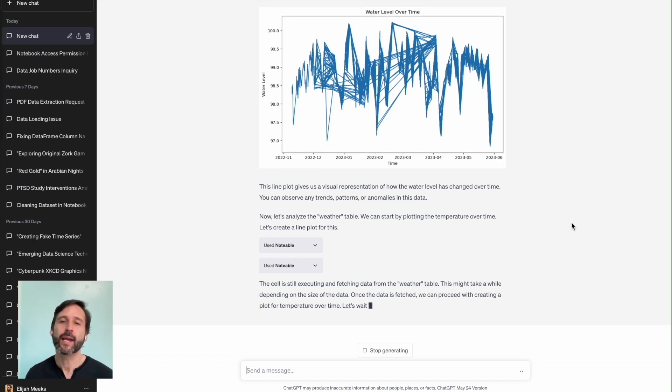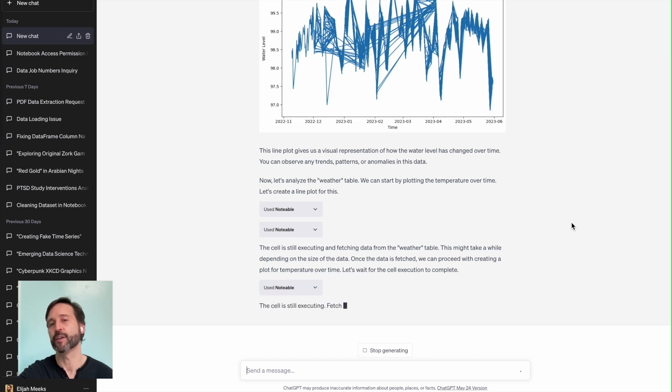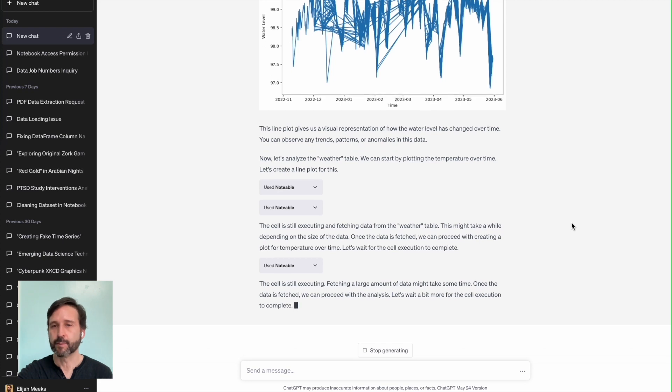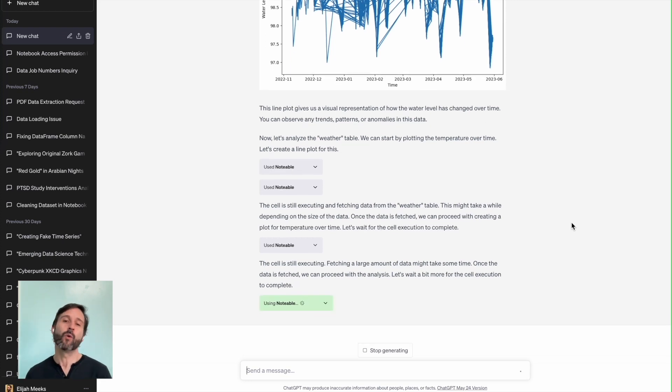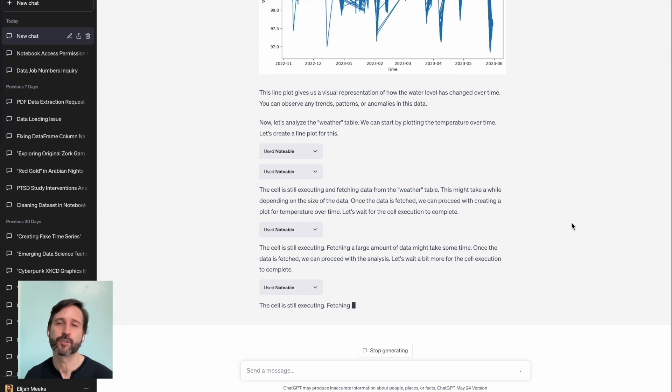It begins to analyze the weather table, and it takes a little time for it to access the data. So it lets you know, hey, we're still running this cell. We're still running this cell. And eventually it comes back and says, here's what's in that table. And then it does an analysis of that table too. And it asks you, do you want me to go on? Is there anything specific that you want me to look at in this Postgres database?